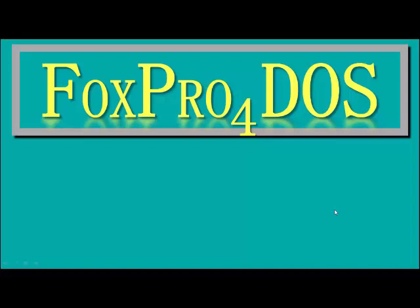Hello and welcome to FoxPro4DOS. This is going to be a quick overview of how to use DBDOS Pro 4 with FoxPro4DOS.